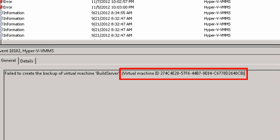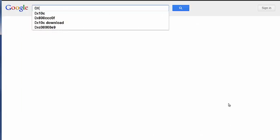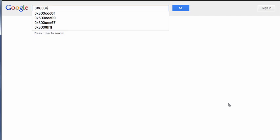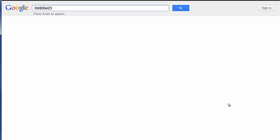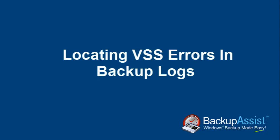If the information or error codes in the event logs are still not clear, a quick Google search on these error codes can provide more information on how to resolve the problem. So it's that simple. I hope you've enjoyed this lesson on locating VSS errors in backup logs. Bye for now.